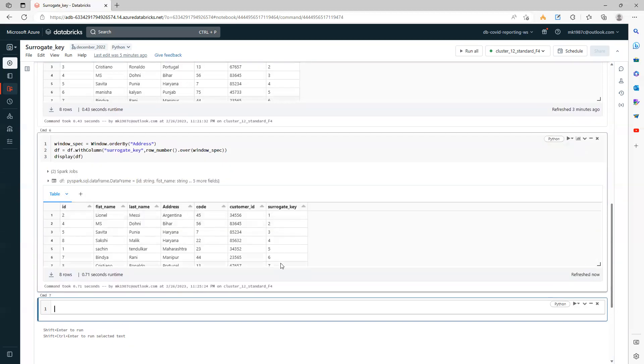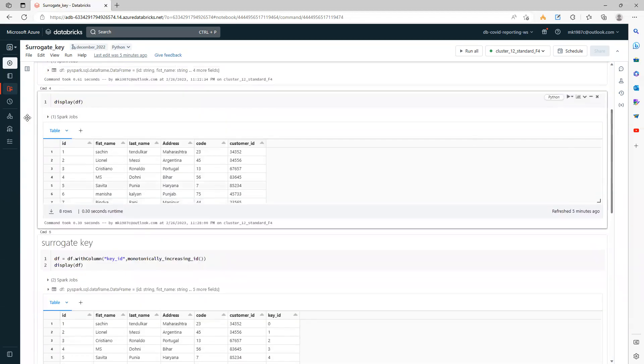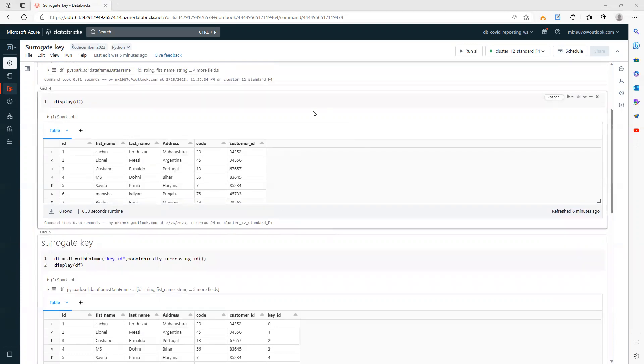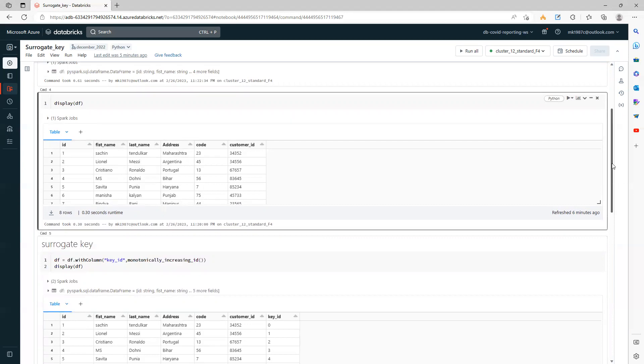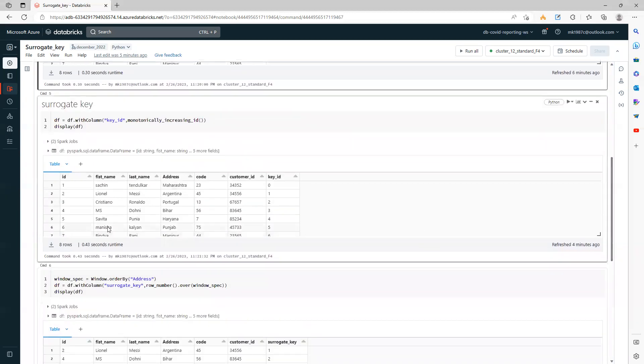Now your surrogate key is ready. So these are the approaches you can use to generate a surrogate key. There is one more approach, but for that you need to convert your PySpark DataFrame into an RDD, which I generally don't prefer because that will have an impact on your performance. The function name you can use in RDD is zip_with_index, just for your knowledge. I hope this video will be helpful for you guys. Thank you, thanks for watching this video, bye.